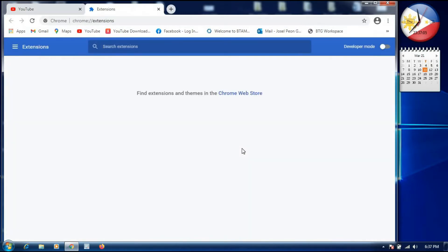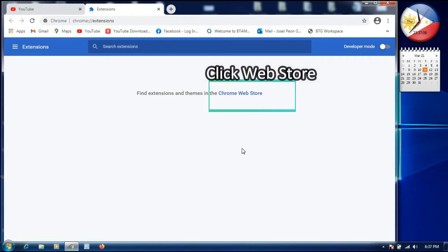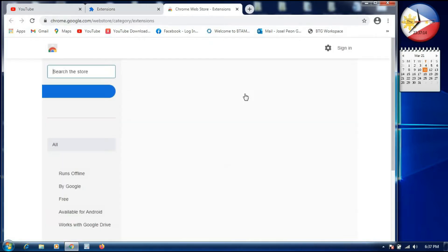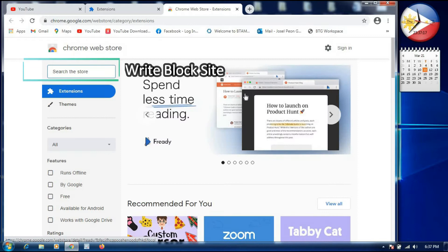A popup will appear — it says 'Find extensions and themes in the Chrome Web Store.' So we need to click the Chrome Web Store. Once it opens, you'll see a search box on the left side.